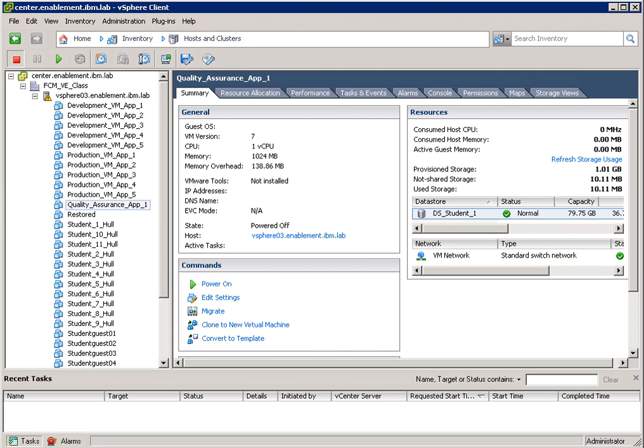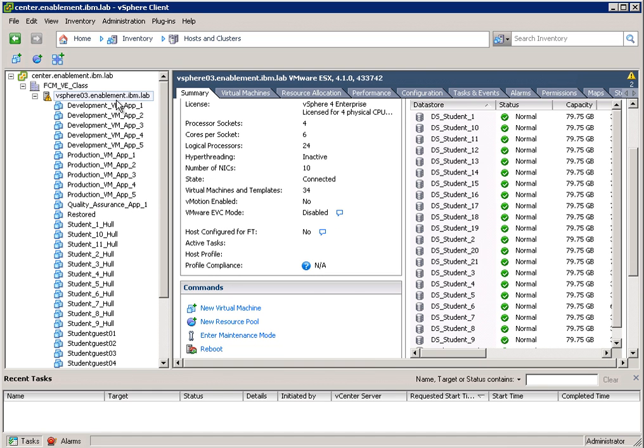IBM Tivoli Storage Flash Copy Manager. What you see here is a vSphere client, a client from VMware which allows you to manage your virtual environment. In my virtual environment, I have a number of ESX servers. vSphere 03 is one of them.